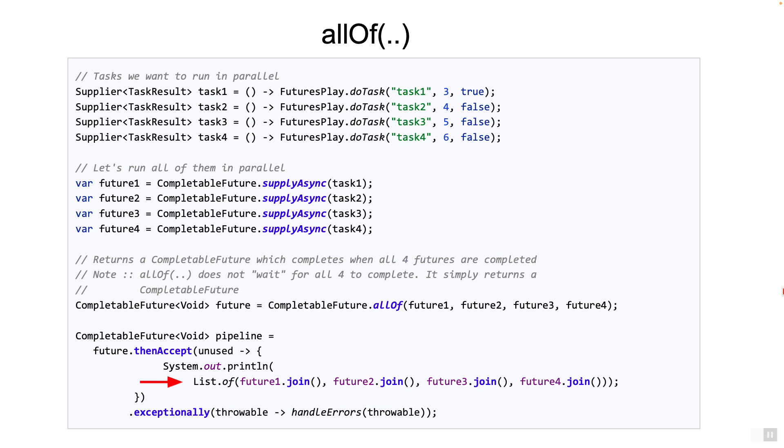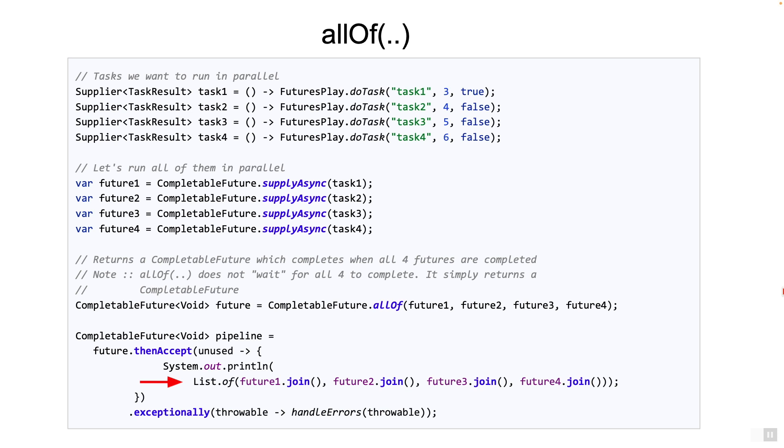If you recall, the get method comes from the implementation of the future interface and hence the checked exception. Why is the join method acceptable to use here? Does it not wait? Well, the answer is no, because once the returned completable future is complete, we are sure that all the four are complete as well. And so the get or join methods on those four will simply return immediately.